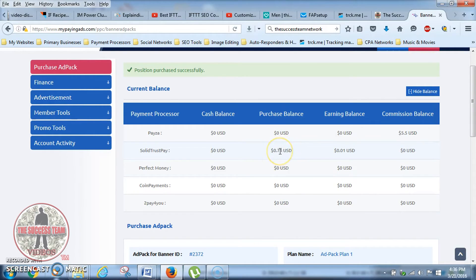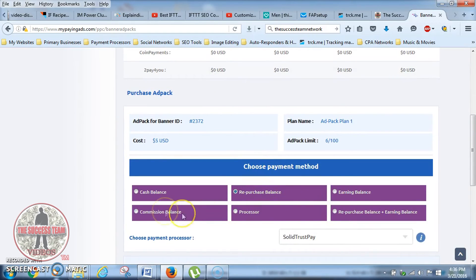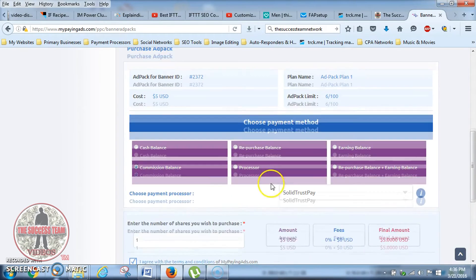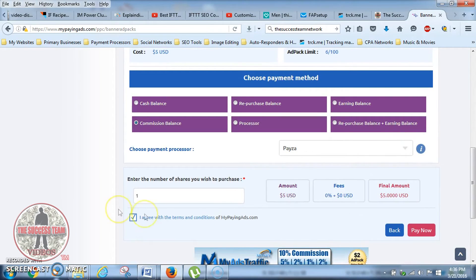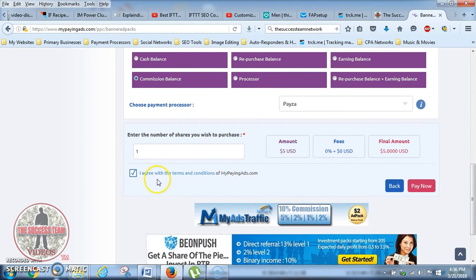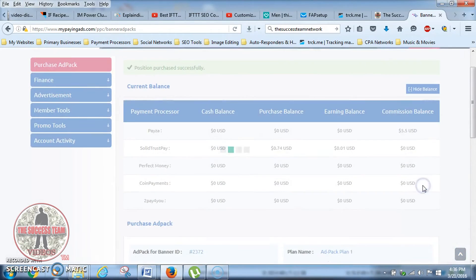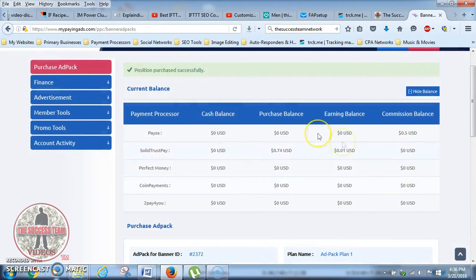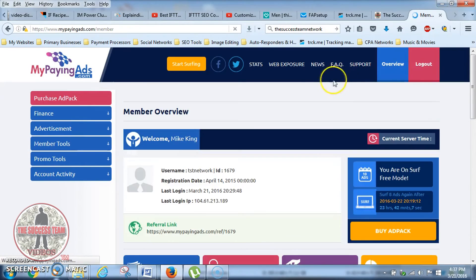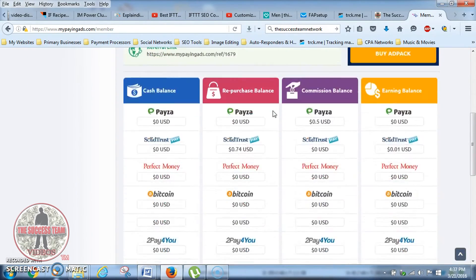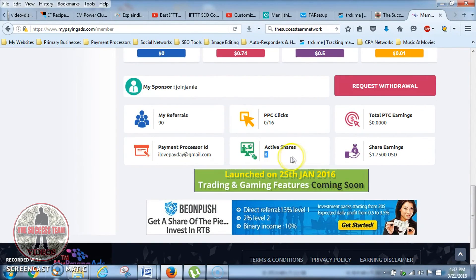As you can see, my Solid Trust Pay repurchase balance is only 74 cents now because I just spent that five dollars. Now I want to go ahead and buy another ad pack. This time it's coming from my commission balance, so I'm going to choose commission balance — that's under Payza. I select Payza, one share is already in there, I've already agreed to the terms, and I click Pay Now. Position purchase successful, with 50 cents left in that balance.